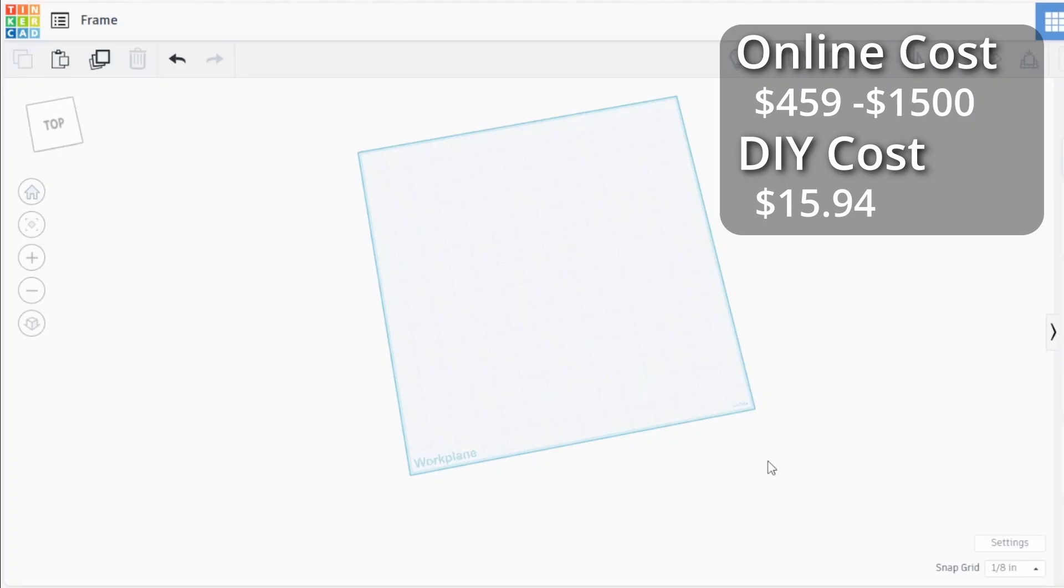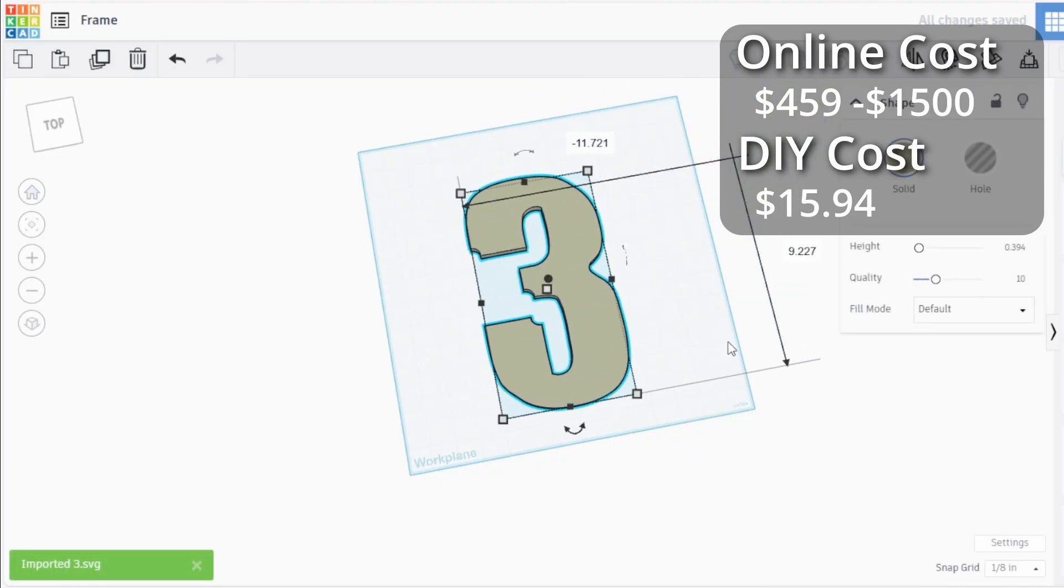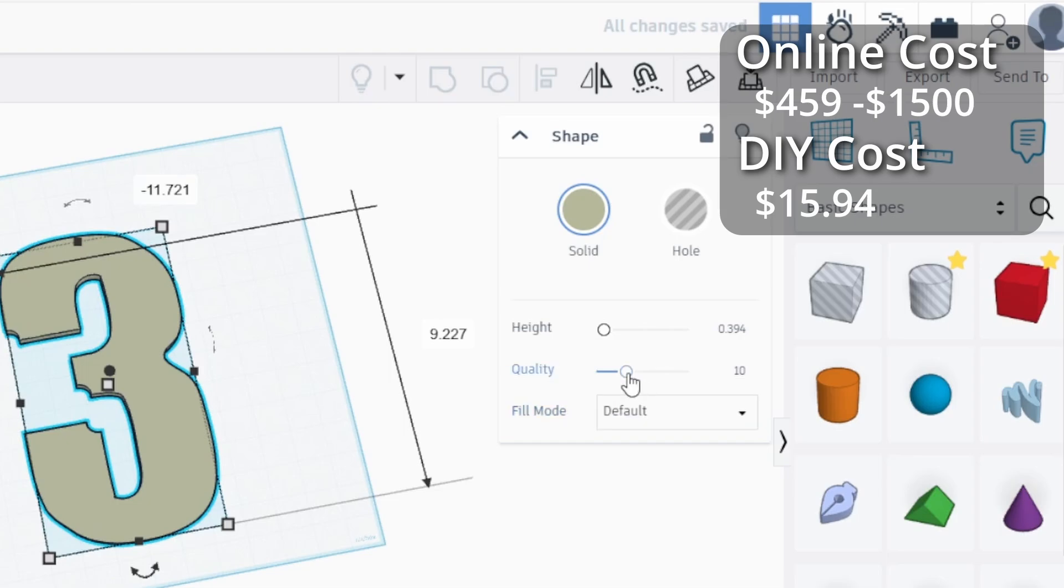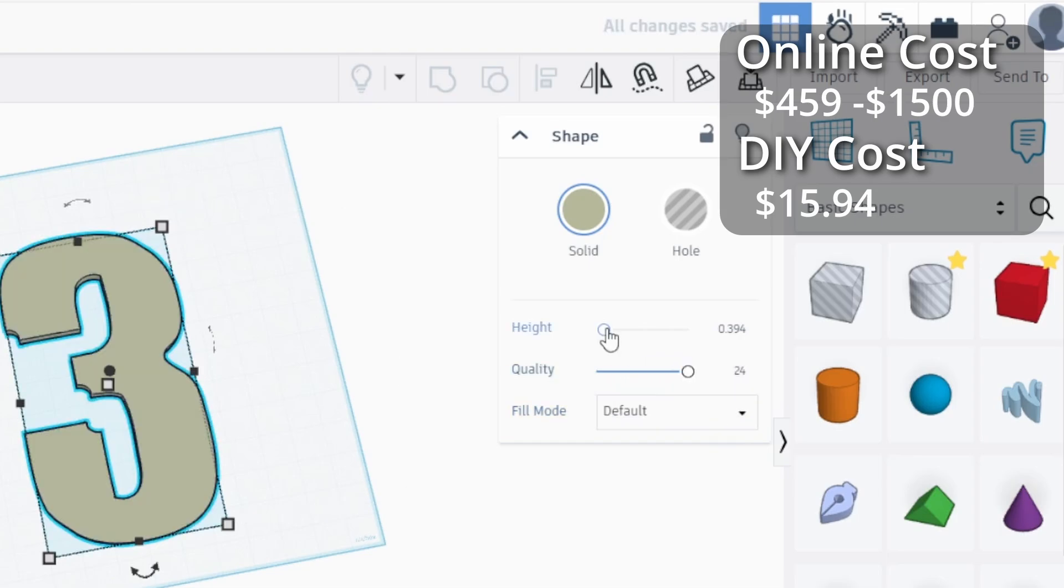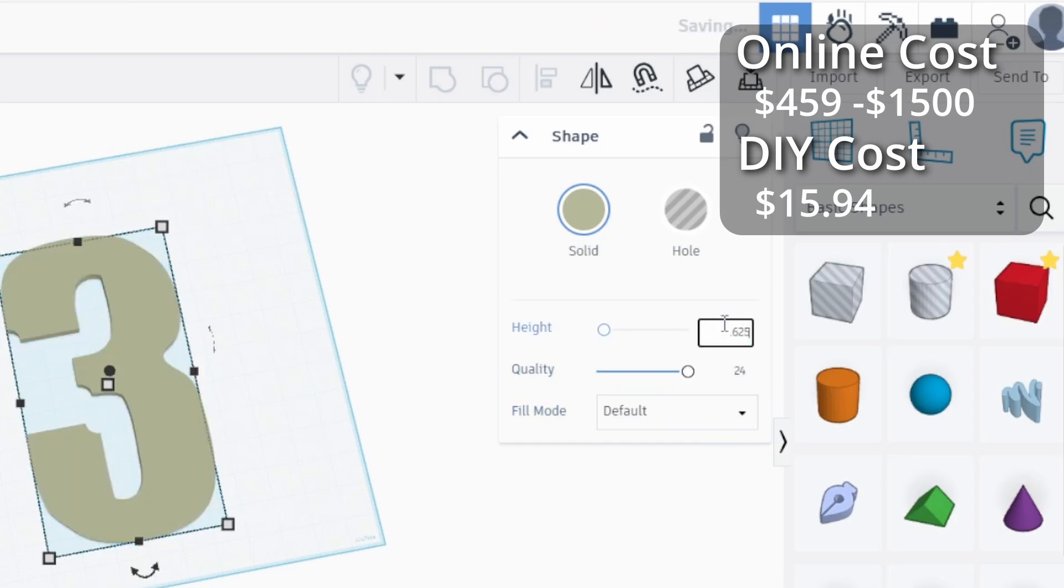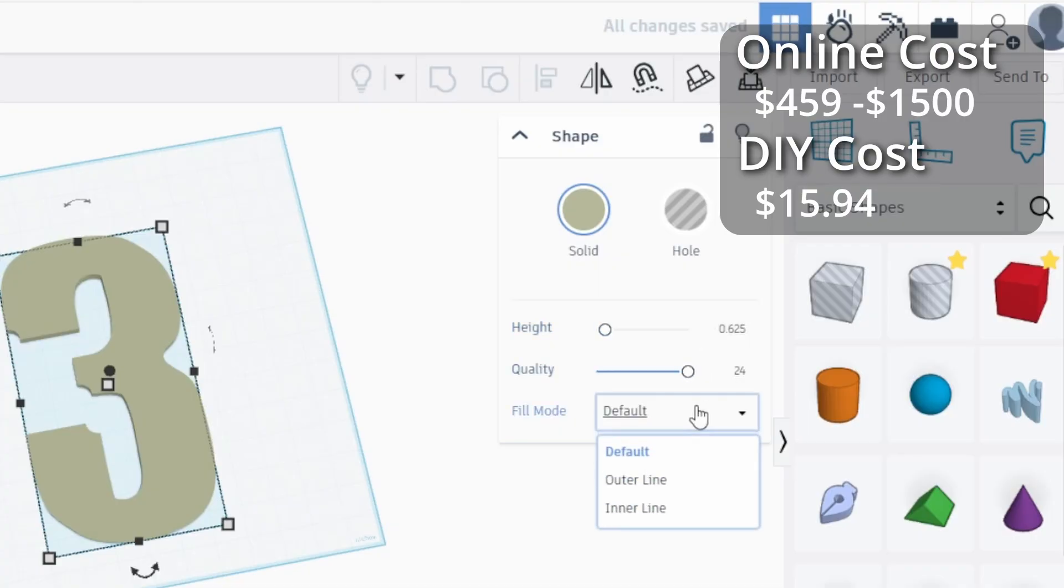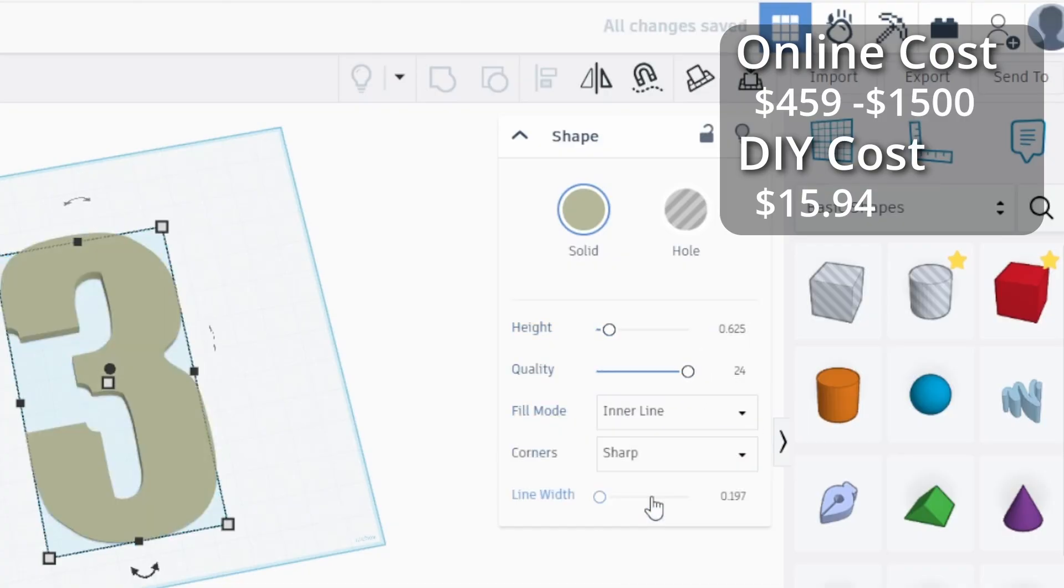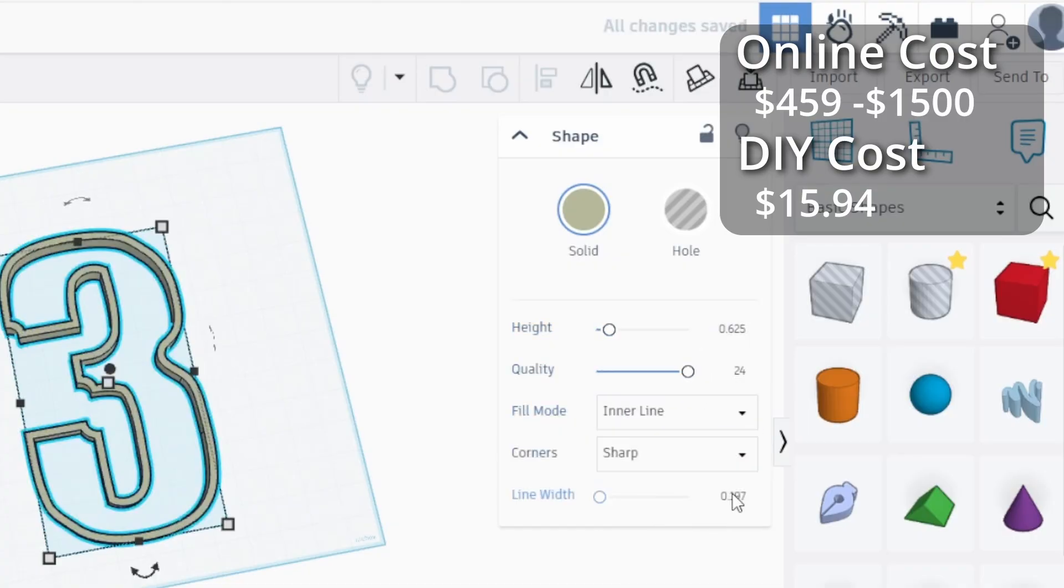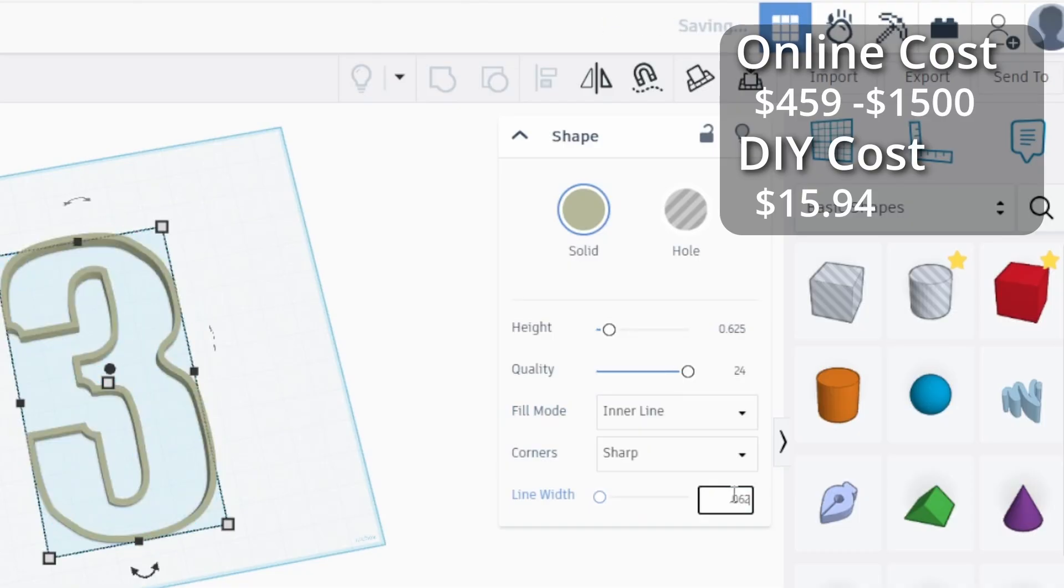This time there's a little bit more work to do. First I import the file, then I change some of the settings. I change the quality to 24. Then change the height to 5/8 of an inch. You want to make sure you have enough space for the LED lights. Since I only want the outline, I change the fill mode to the inner line. Then change the line width to 1/16th of an inch.